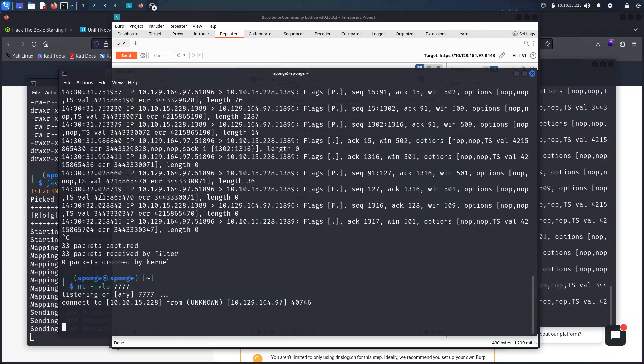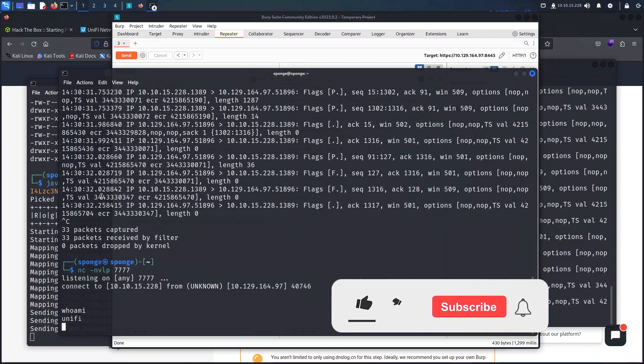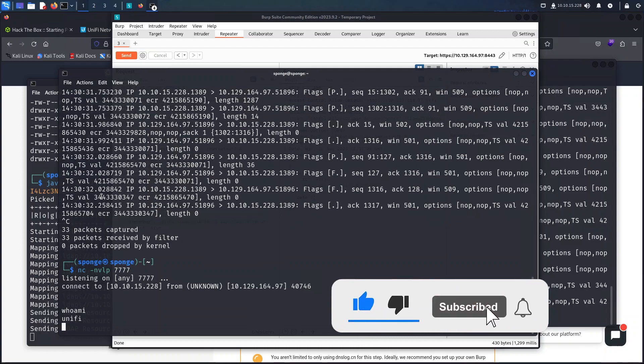The reverse shell payload worked and as we can see here I have a session established as the Unify user.